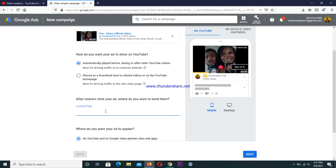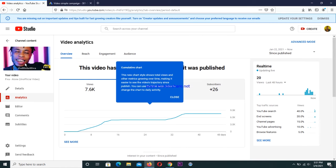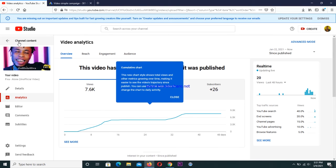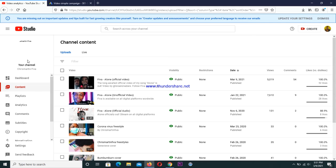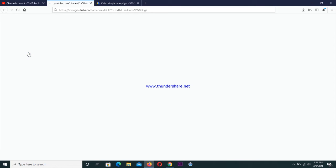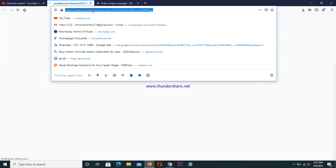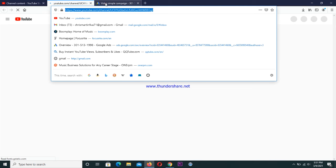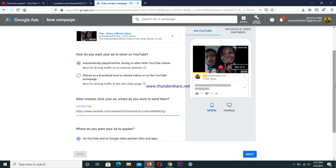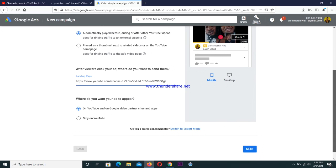I'm going to put my artist's YouTube channel as the landing page link. When they watch the video and click on it, it's going to take them to the YouTube channel so they can discover more music. I'll copy the channel link and paste it under the landing page. Below that you'll see two options: 'On YouTube' and 'Google Partner Ads' — this means your ad will show on YouTube, websites, mobile apps, and more. Click on that then go to next.